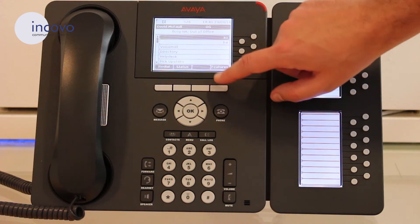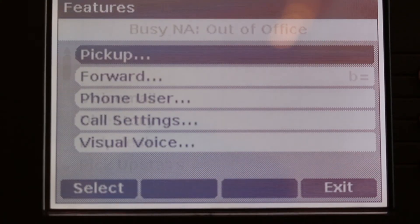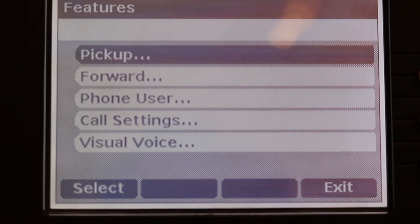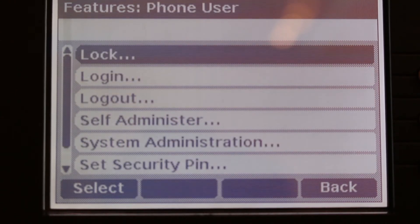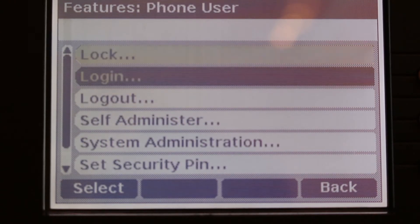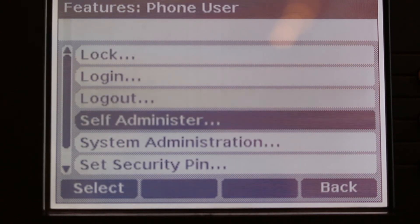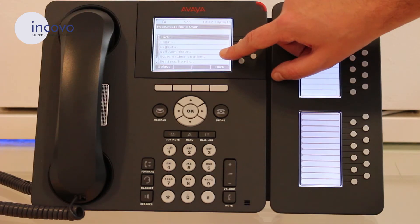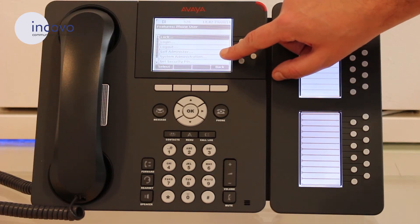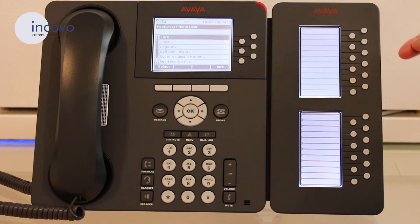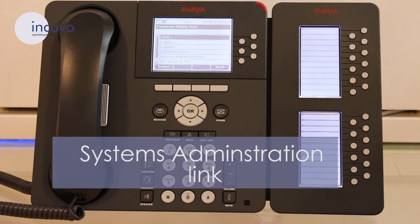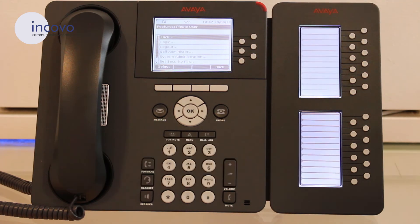If you simply go into Features, come down to Phone User, you should have the System Administration option. If you don't have this option, you'll need to speak to your system administrator who will be able to assign you the correct privileges. If you follow this link, I'll show you how to carry out that procedure.